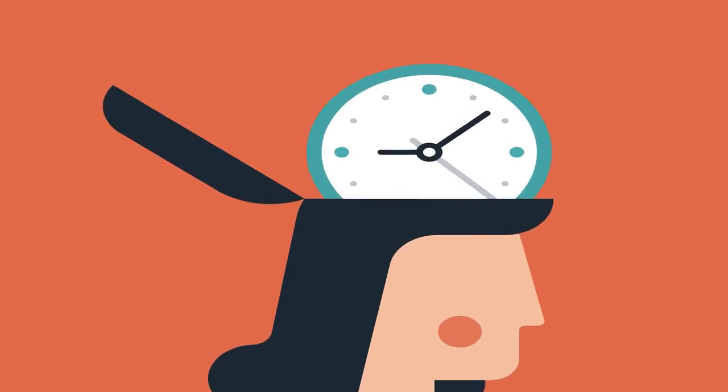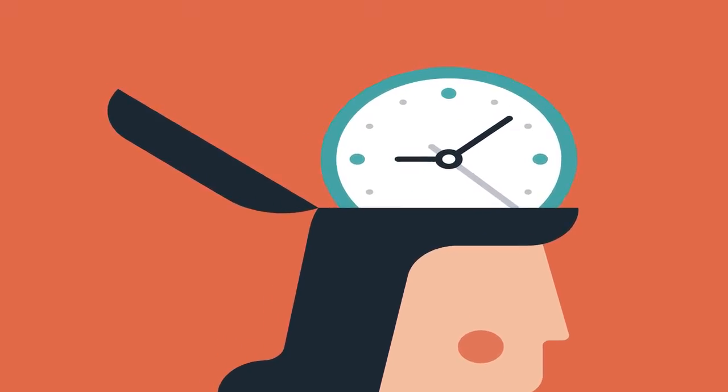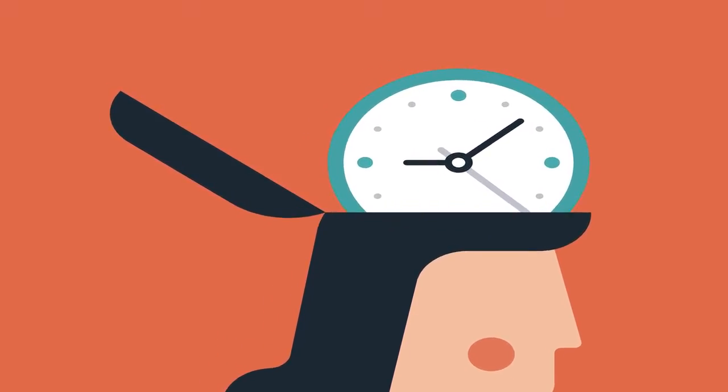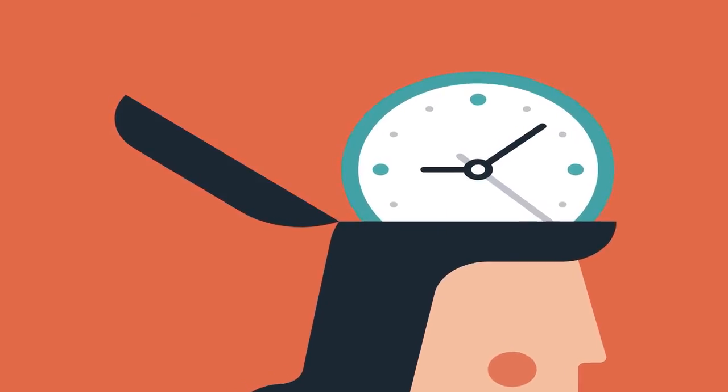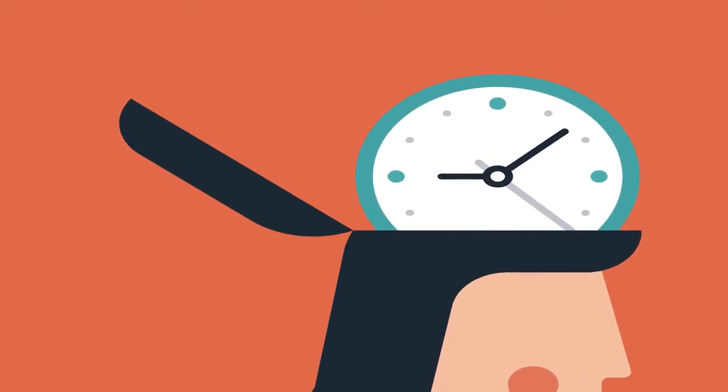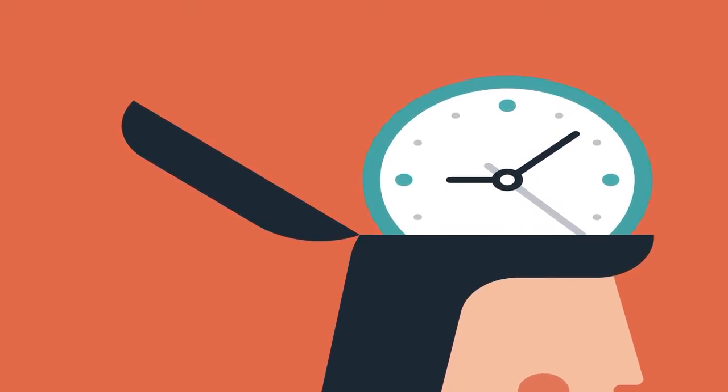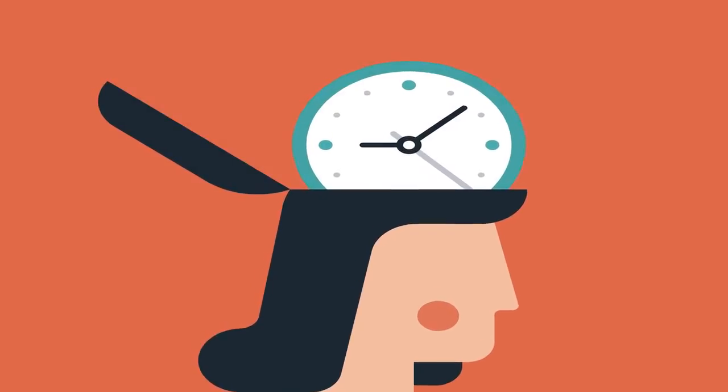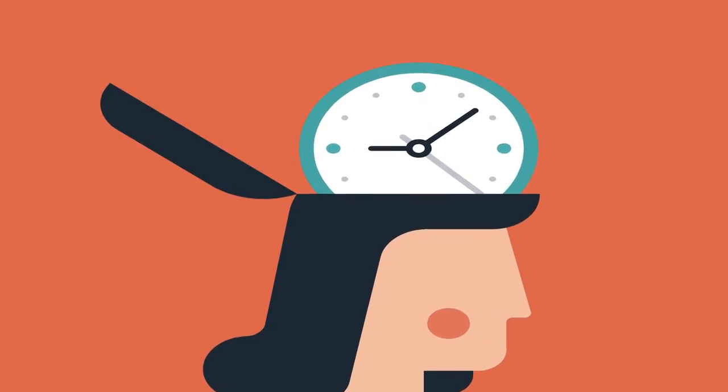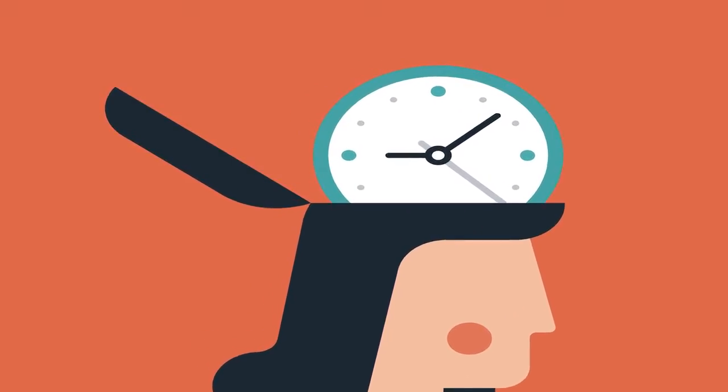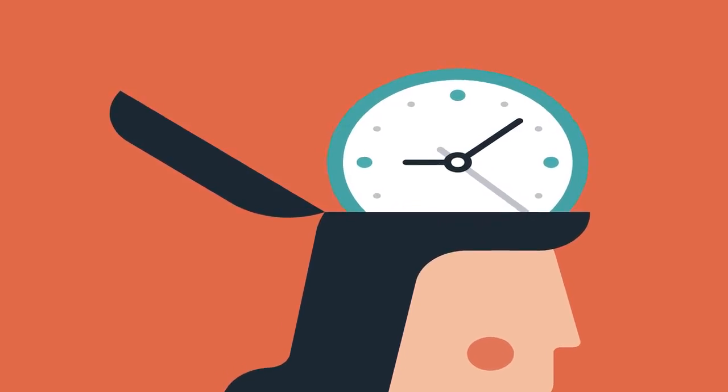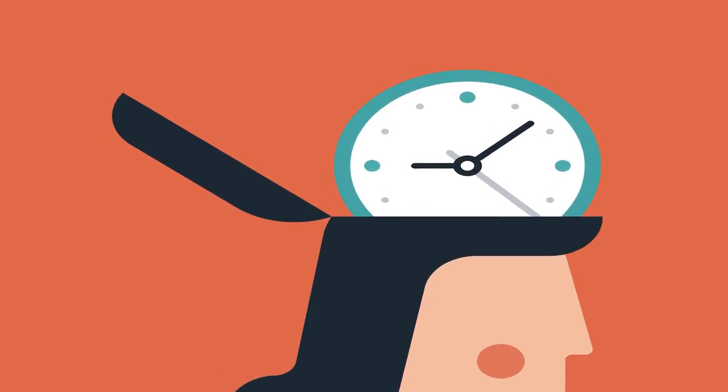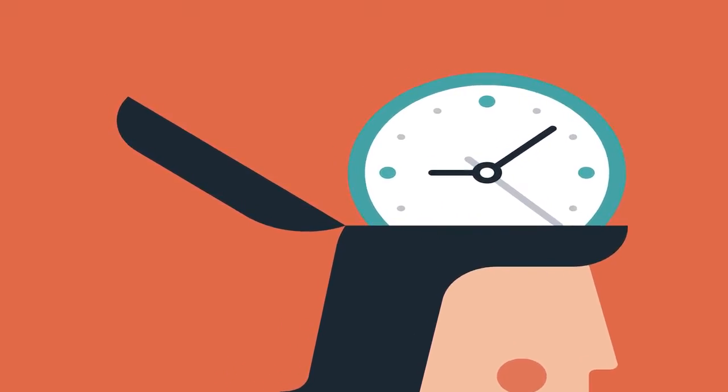Even before the pandemic, Americans were among the most stressed-out people in the world. Then COVID came and walloped us even more. Name a group of Americans, and there has likely been a recent poll showing their stress levels have become unbearable: parents, teachers, healthcare professionals, teens. The list goes on and on.